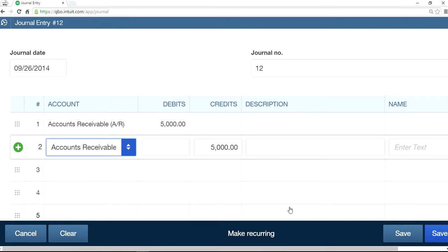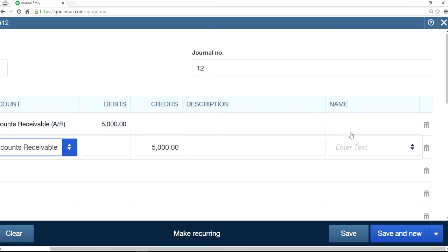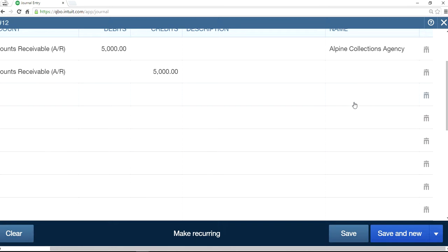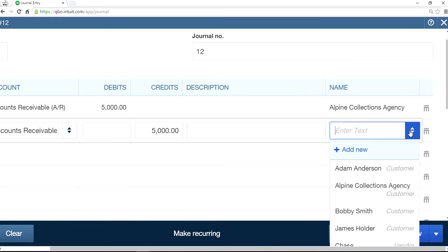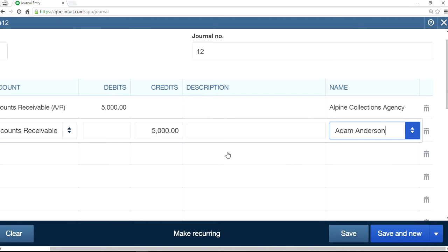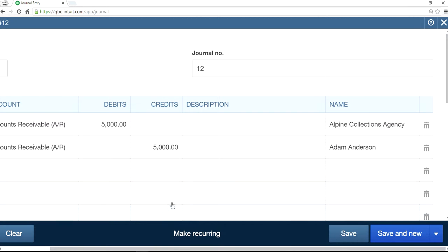Now we need to select the name. For the debit, the customer is your Alpine Collection Agency. For the credit, the customer is Adam Anderson — Account Receivable. So you want to debit Alpine Collection Agency and credit Adam Anderson. Basically we are moving these two invoices from Adam Anderson to Alpine Collection Agency.